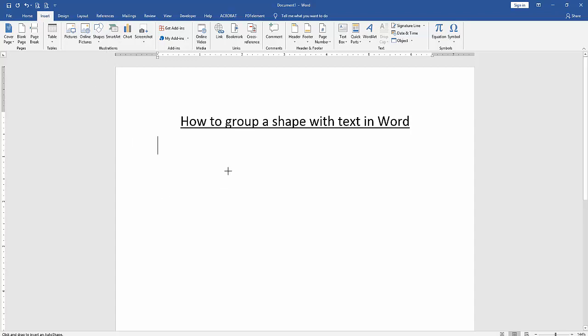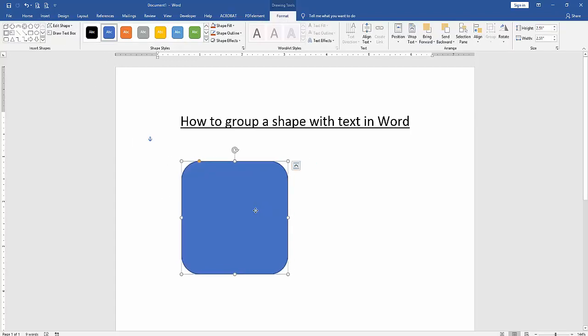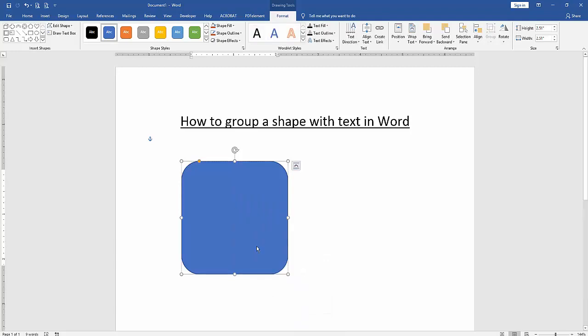Then draw the shape. Now we can see we insert a rounded rectangle. Then click the right button on your mouse and select 'Insert Text' or 'Add Text'. Now we write anything in this shape.